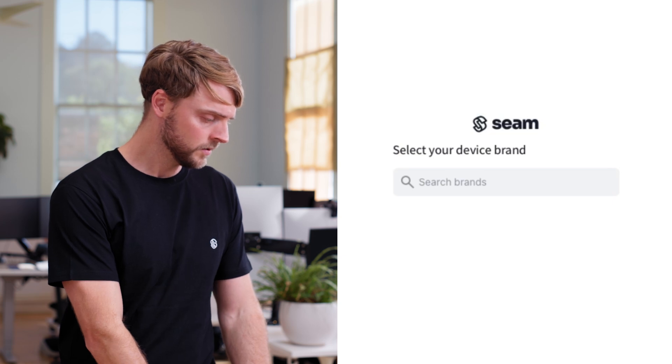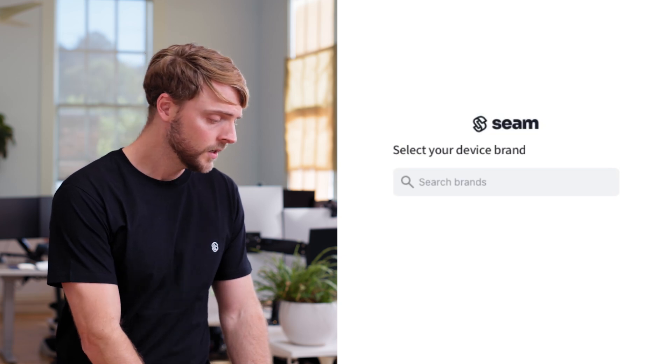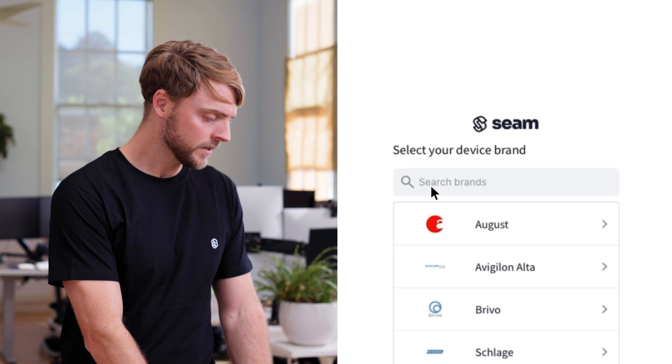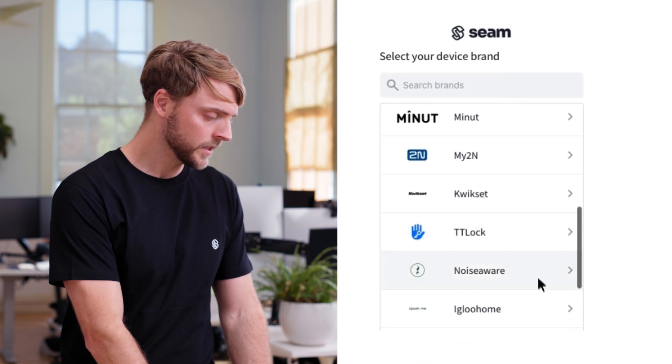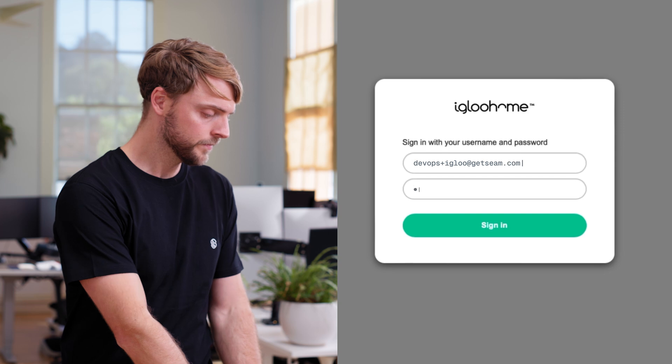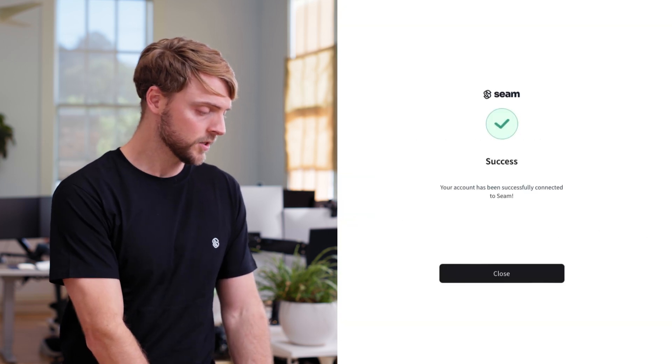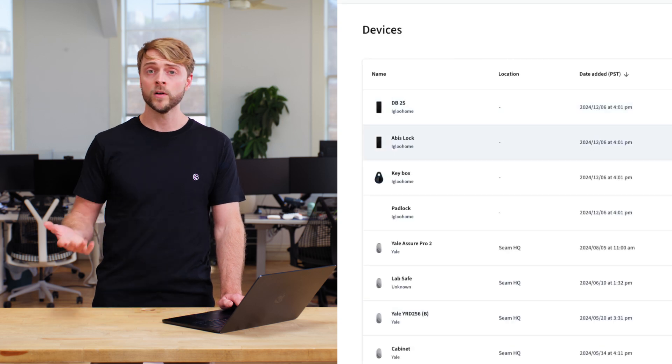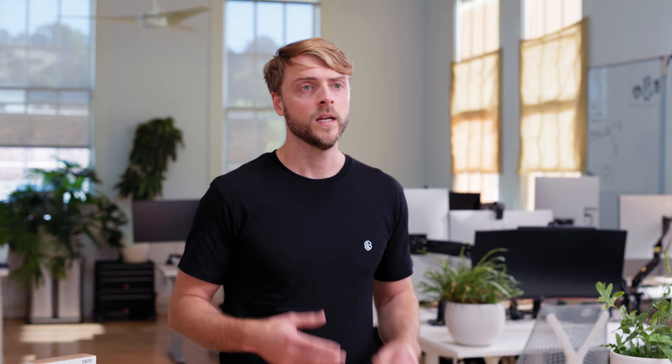First I'll go to the SIEM console and connect this device. I'll click here to add the device, then click Igloo Home. I'll enter my credentials and wait for the authorization. Now our device is connected to SIEM. Normally this connection flow is performed directly inside your product using our embedded connect flow, letting your users connect their devices directly inside your app.